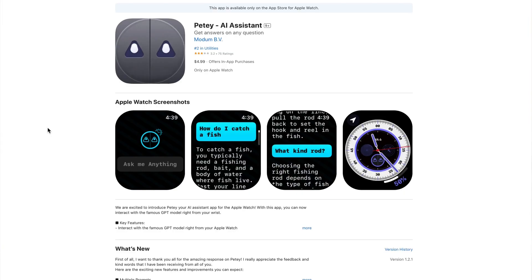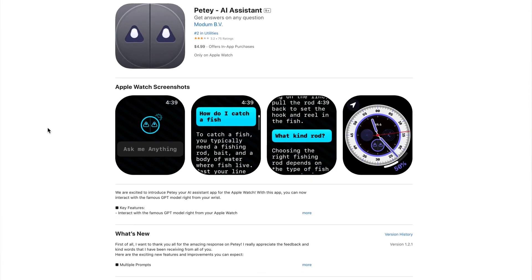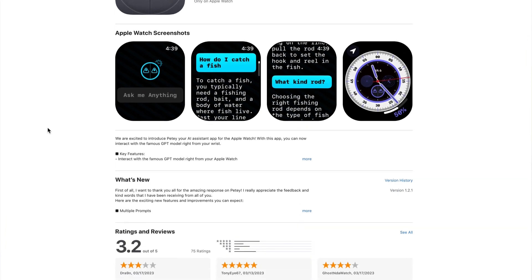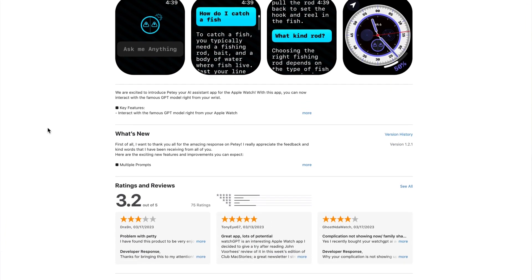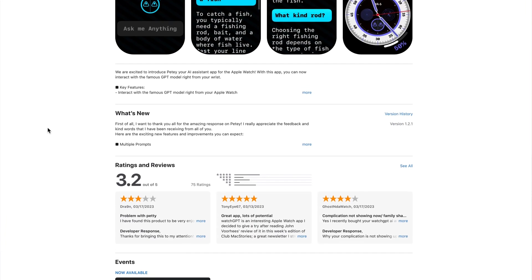So how do you use this new ChatGPT AI technology on your Apple devices? A great way to go is to pay for PT, a new watch app, also known as WatchGPT.